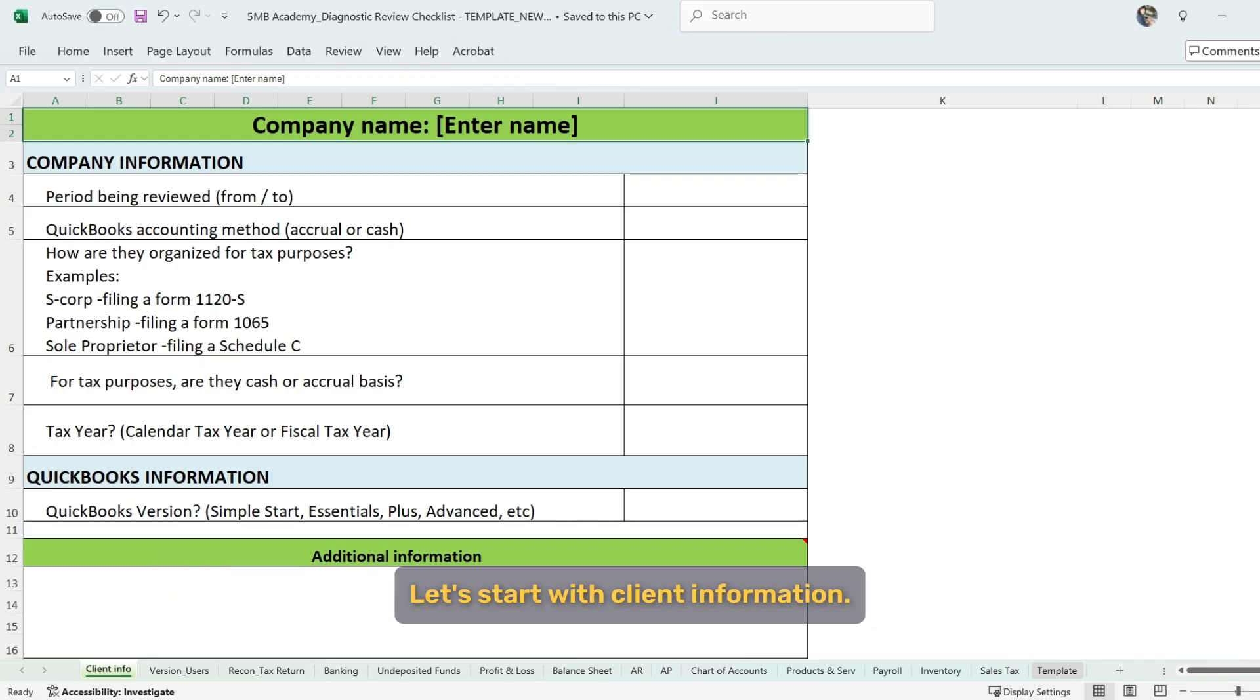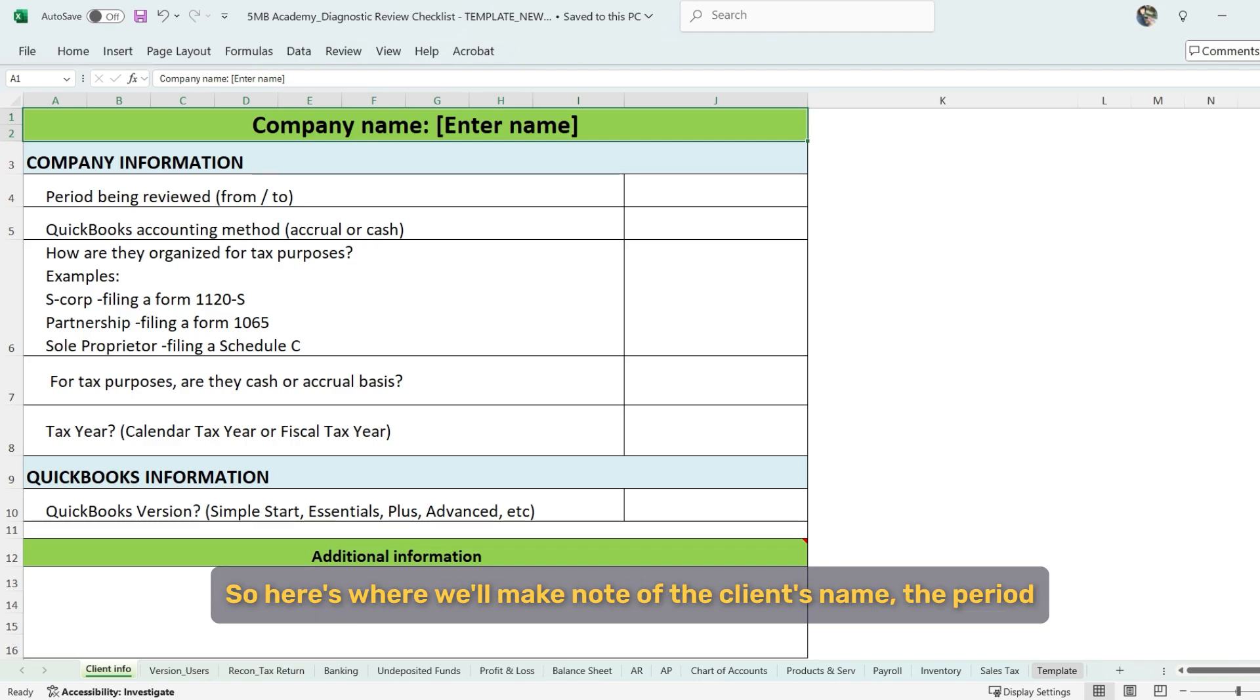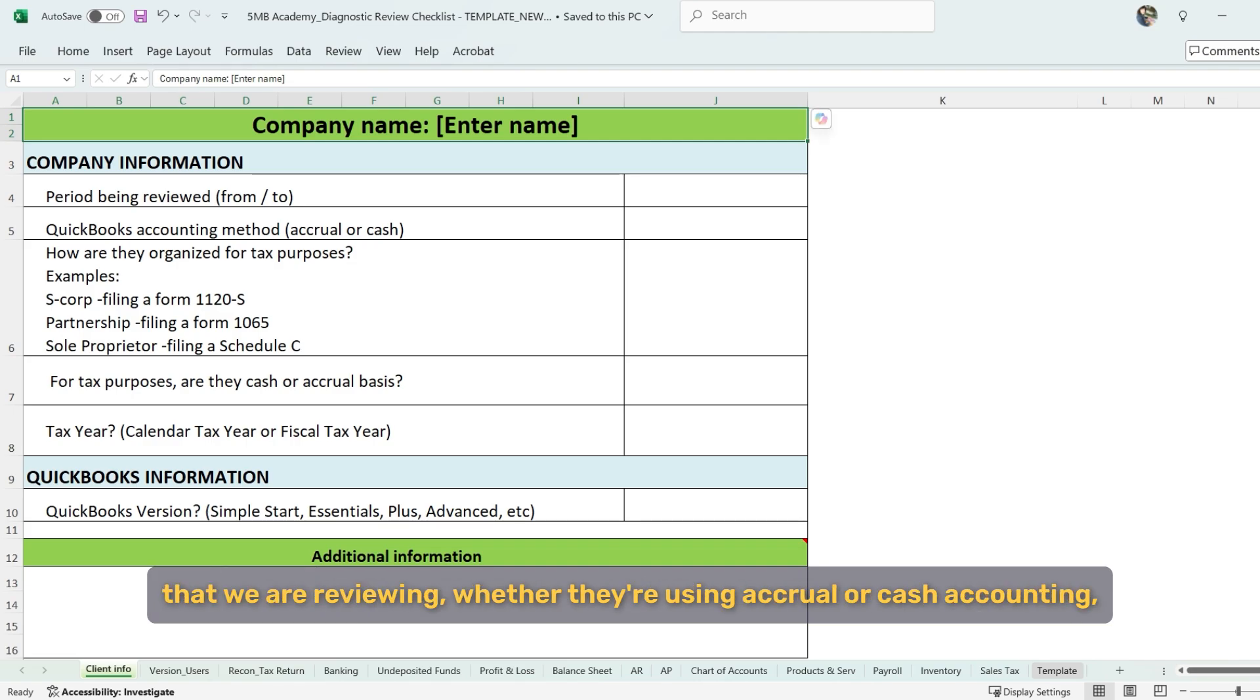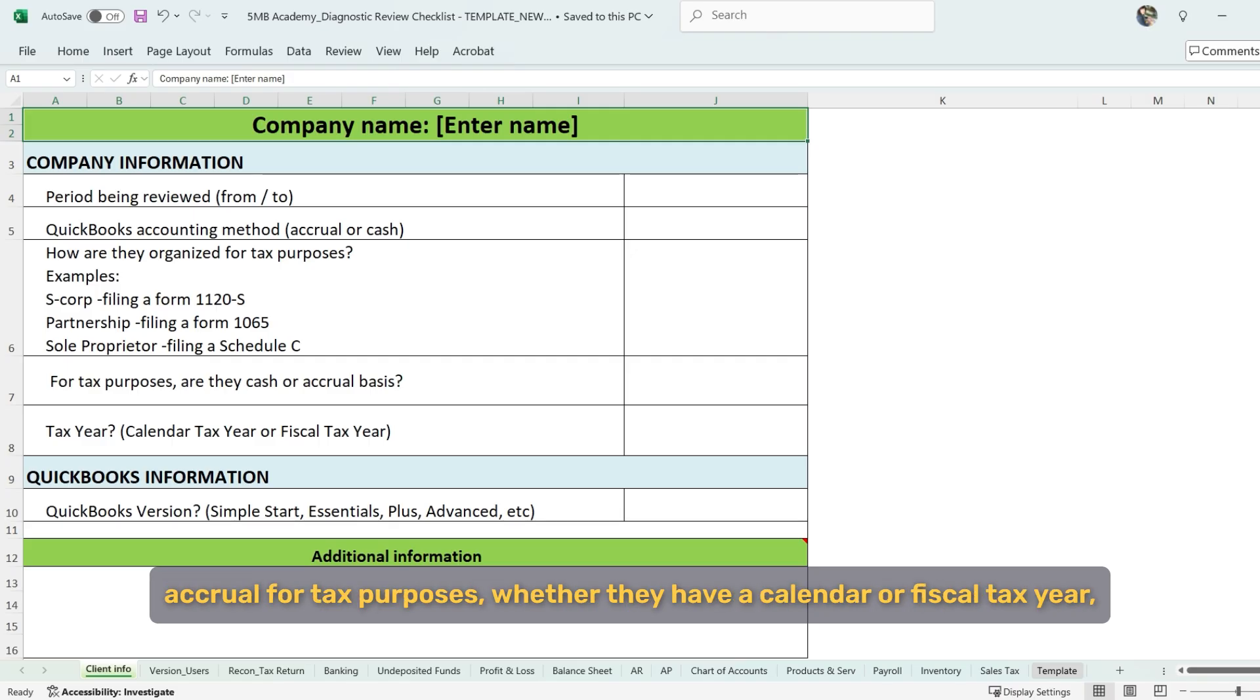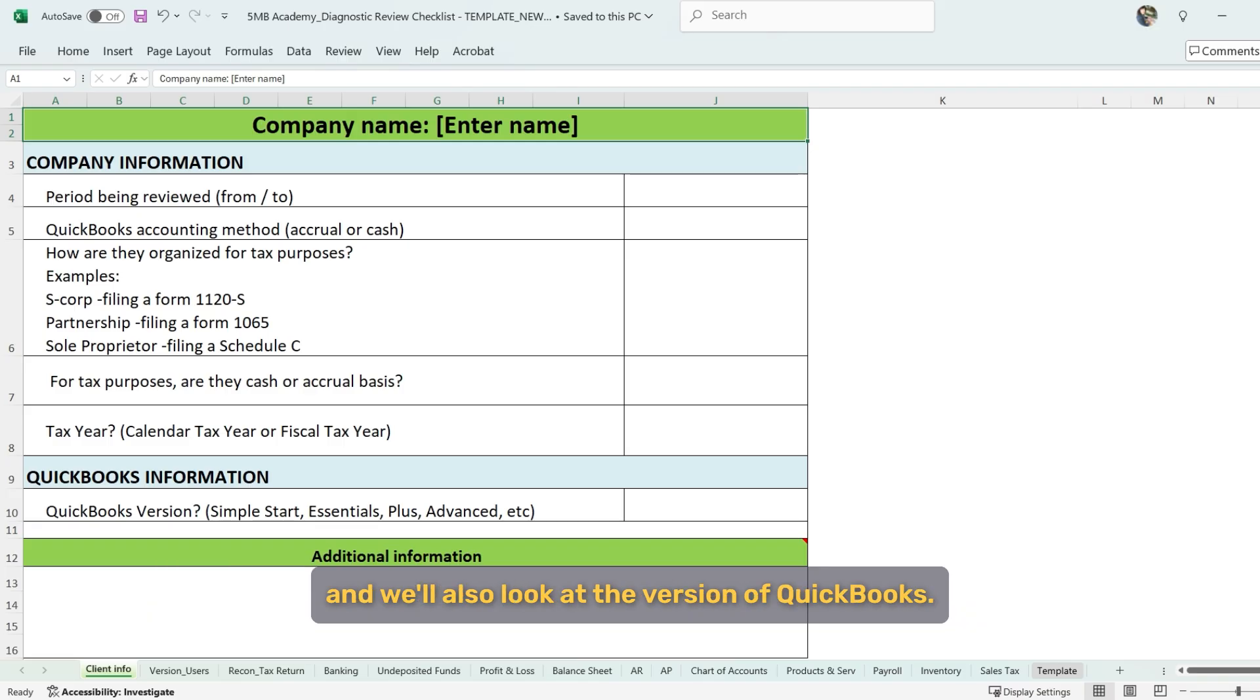Let's start with client information. So here's where we'll make note of the client's name, the period that we are reviewing, whether they're using accrual or cash accounting, how they're organized for tax purposes, and whether they're cash or accrual for tax purposes, whether they have a calendar or fiscal tax year. And we'll also look at the version of QuickBooks.